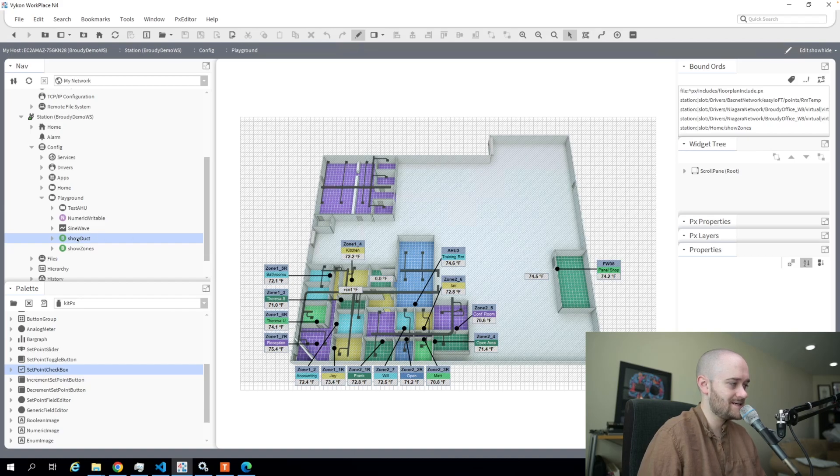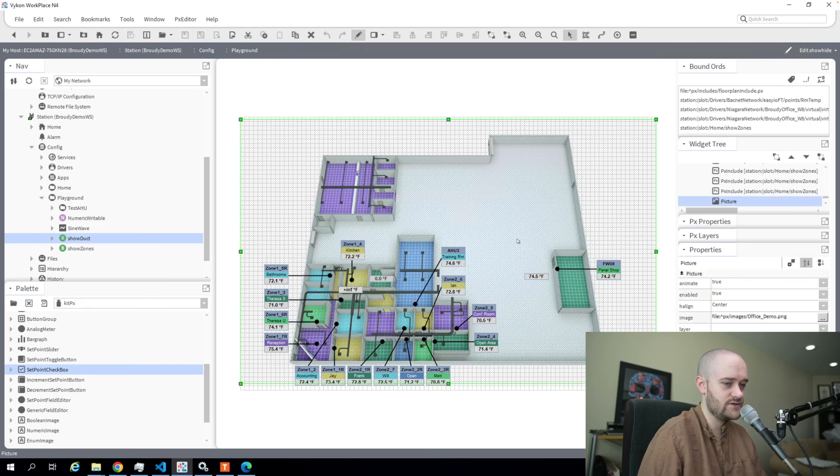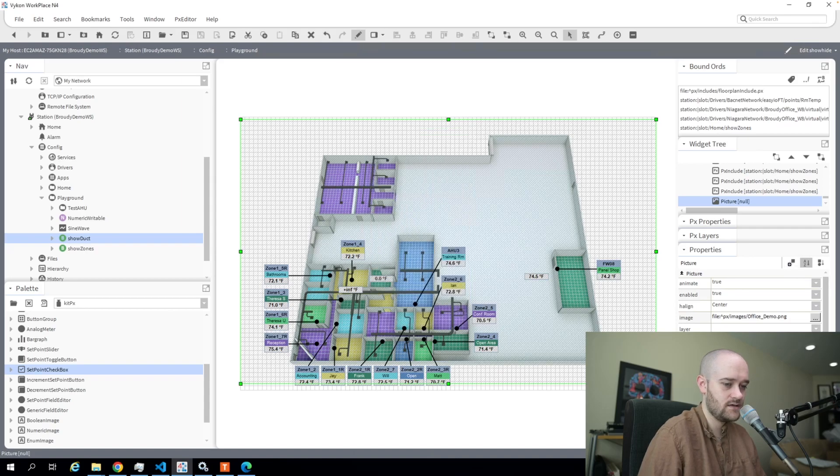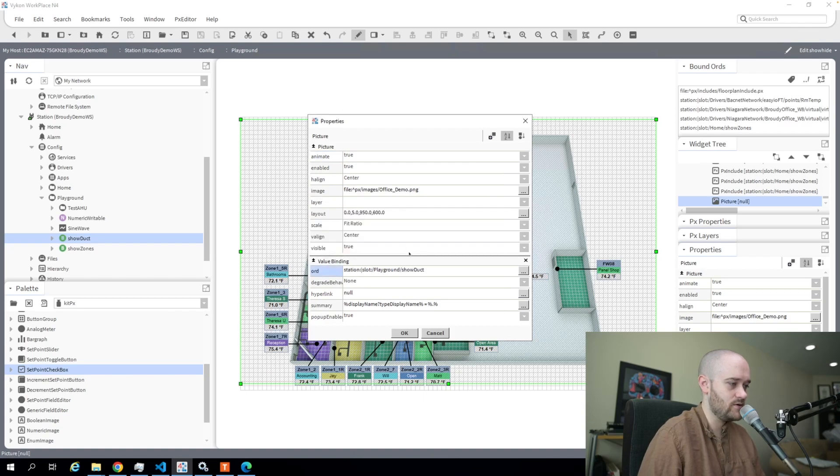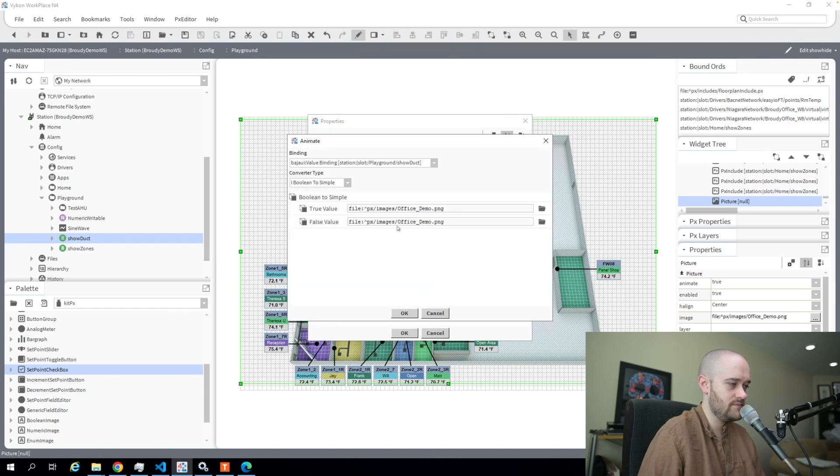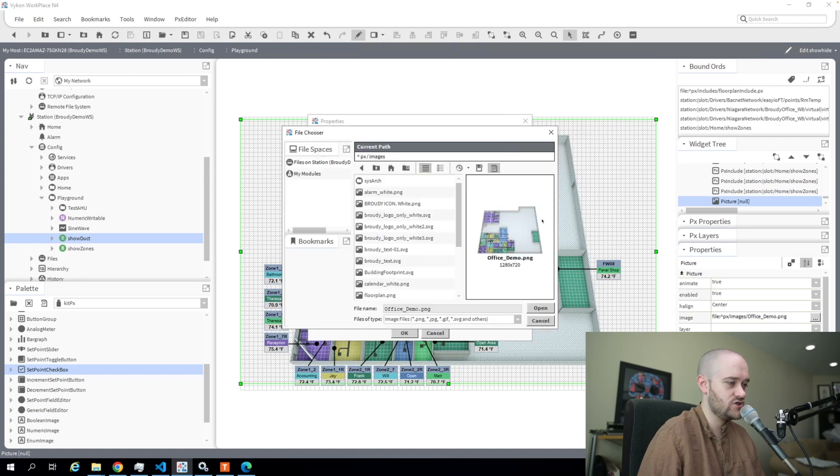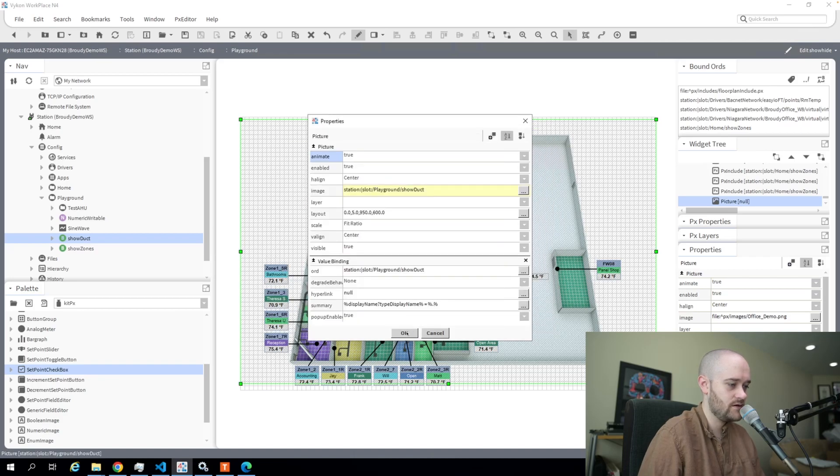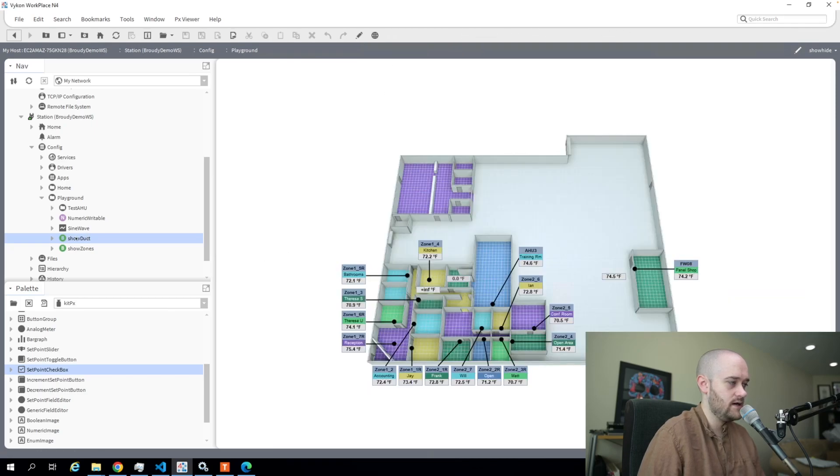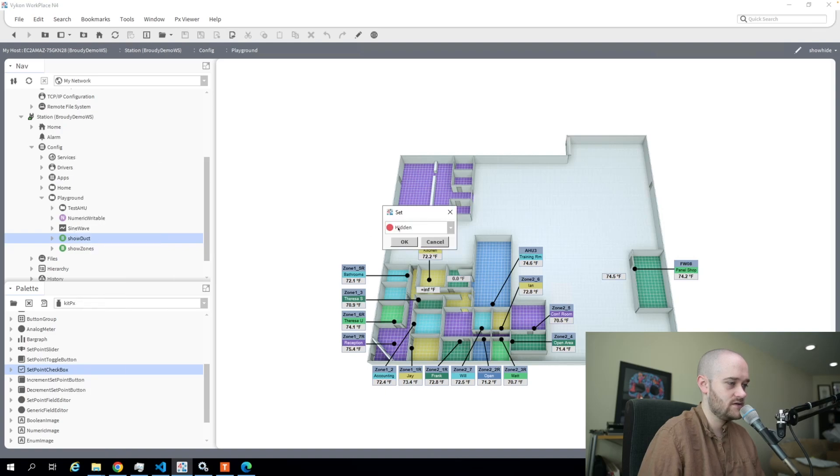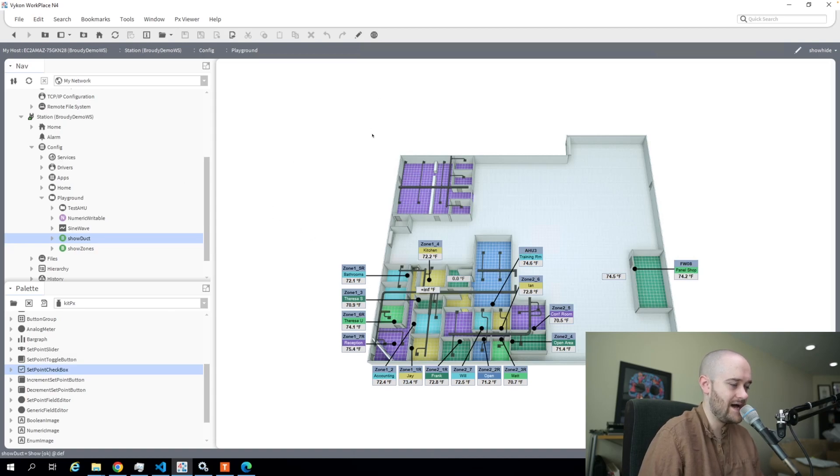As an example for the show duct, I'm going to come in here to my floor plan image, add in a new value binding, and paste in that point as my ord. I'm going to animate my image on it because I have this image which is my show when I'm showing my ductwork. For the false image, I also have a version of the image without the ductwork. If I get out of here, you can see it went back because this is already set at false, so it's hidden. Now if I make it show, there you go, we're showing it. So a little bit of interactivity that we'll be able to do, and we'll add some controls on the screen so that we can make that happen easily.